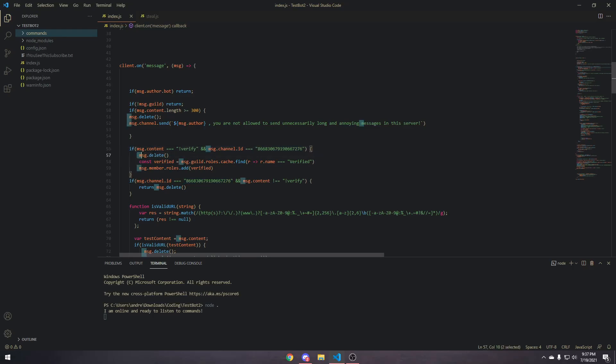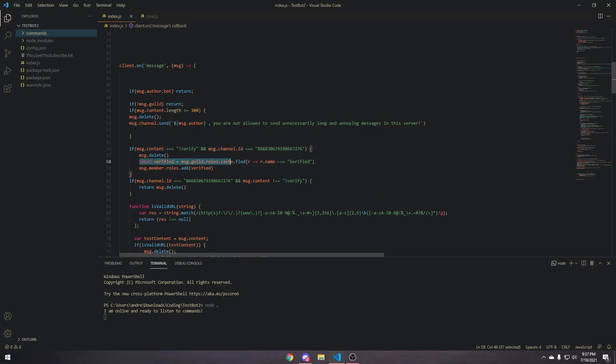So, next, we're going to delete the message when they send the verify command, and then we're going to define our verified role, and then add the verified role to the member that sent the message.